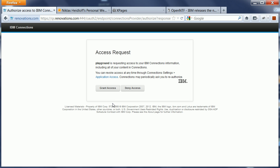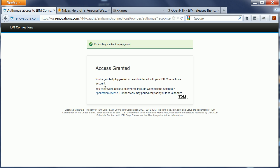But now in the second step I need to grant here access to my XPages application so that the XPages application can access IBM Connections on behalf of the current user. Once I've done that, so I say grant, I get redirected.